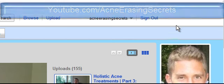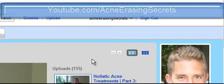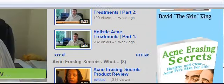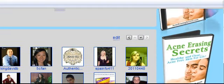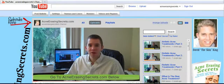First, what you want to do is go to youtube.com/acneerasingsecrets. Once you're there, you're going to see my channel with all these different videos, subscribers, and friends. Then you're going to click on "Uploads" right in this section here. Once you click on uploads, it's going to load and there's going to be a search box.